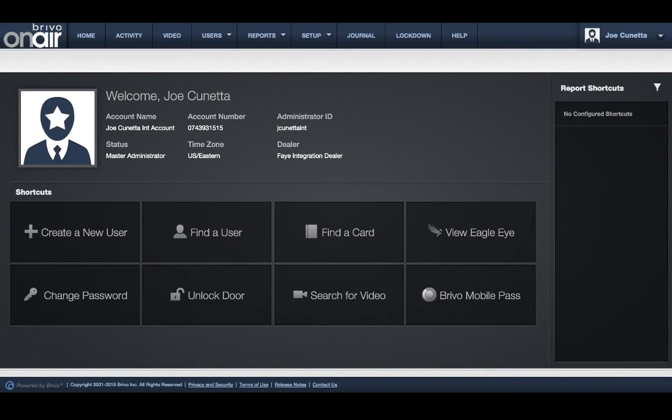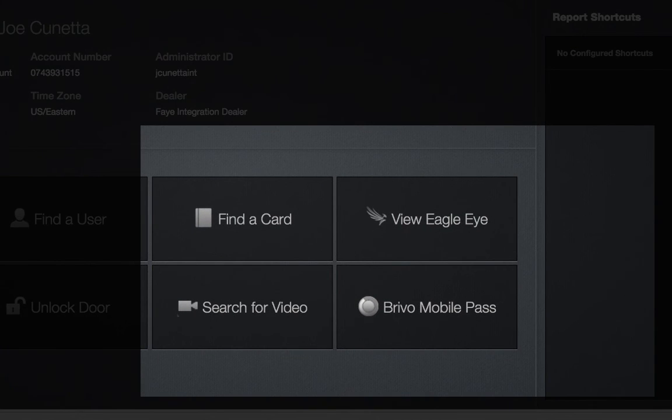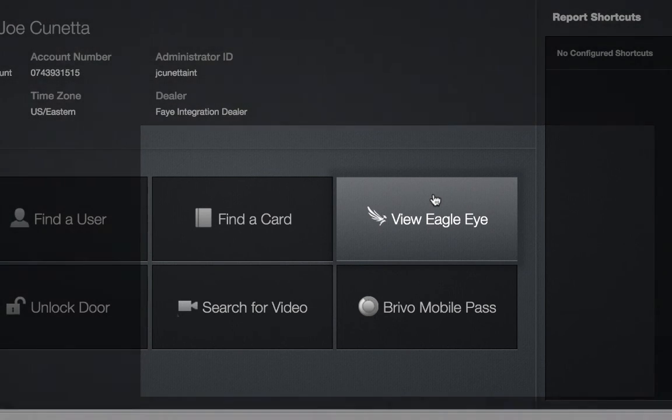On the homepage you will notice two new shortcut buttons, one for Brevo Mobile Pass and one for the new Eagle Eye video integration.